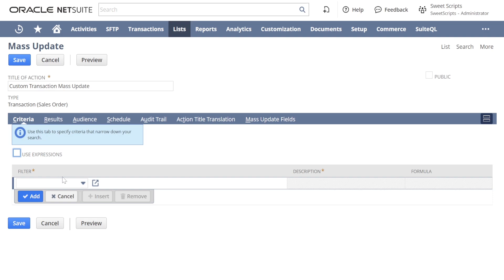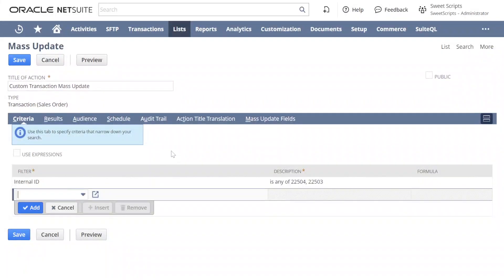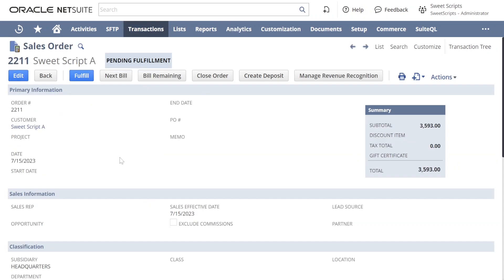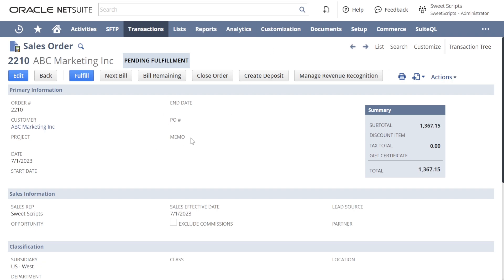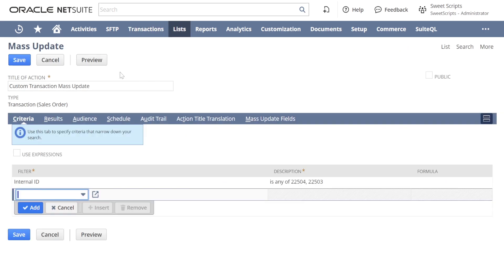In the criteria section I'm going to select specific sales orders. I've added criteria for this mass update where the internal ID is 22504 and 22503. Sales order 22504 currently has an empty Memo field, and the other sales order also has an empty Memo field. These are the two sales orders filtered in my mass update.